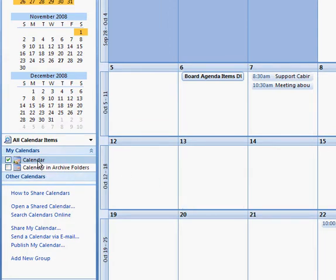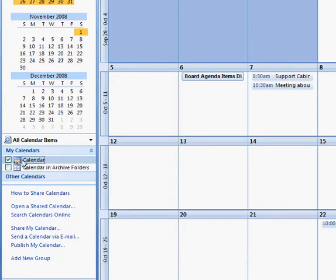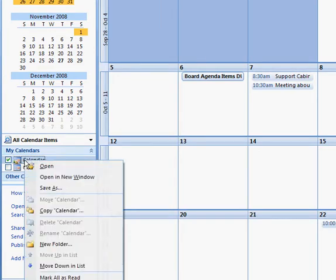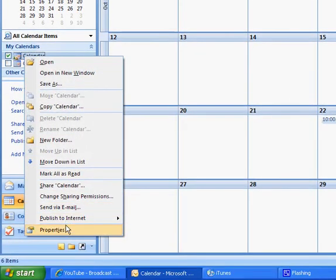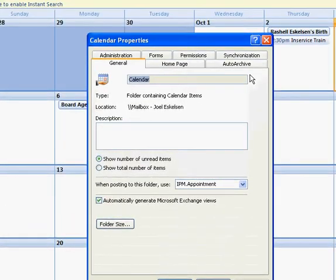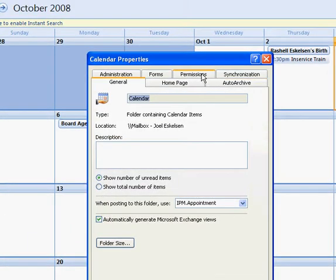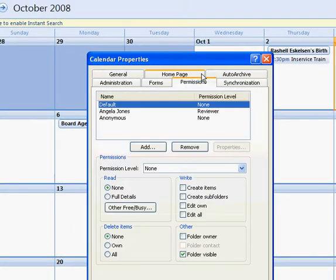So what I need to do now is if I want her to be able to edit my calendar or add meetings into my calendar for me, I have to right-click on my calendar over here. And if I come down to properties, it will bring up the properties dialog box and I can click on permissions to be able to see permissions of people who have access to my calendar.